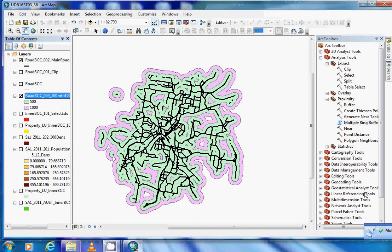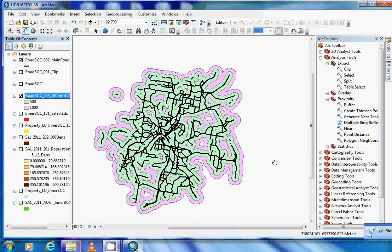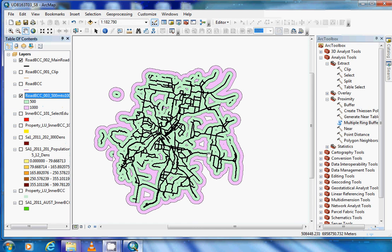After several minutes our multi-ring buffer is complete. You will notice the blue is 500 metres and the pink is the 500 to 1000 metres.